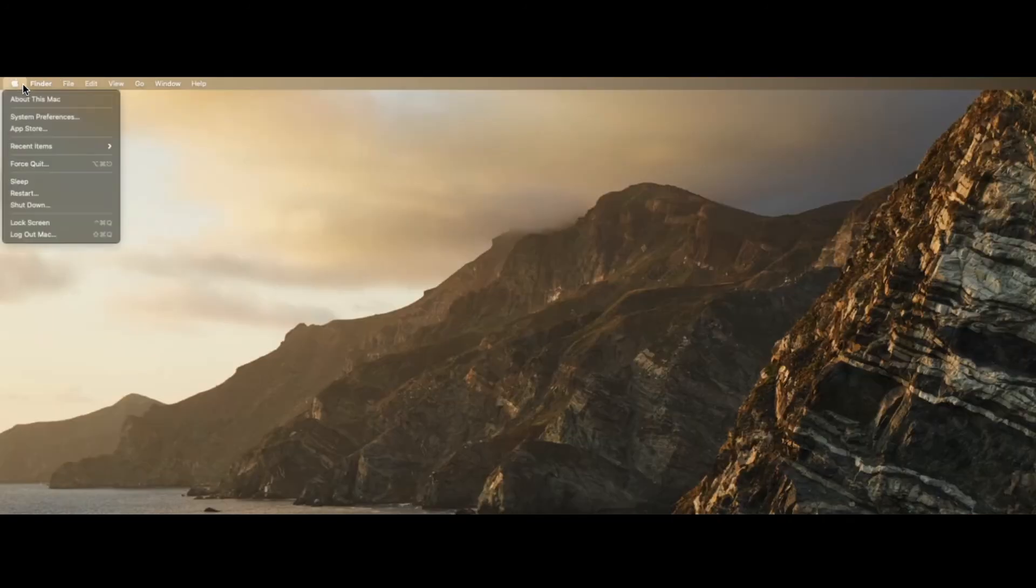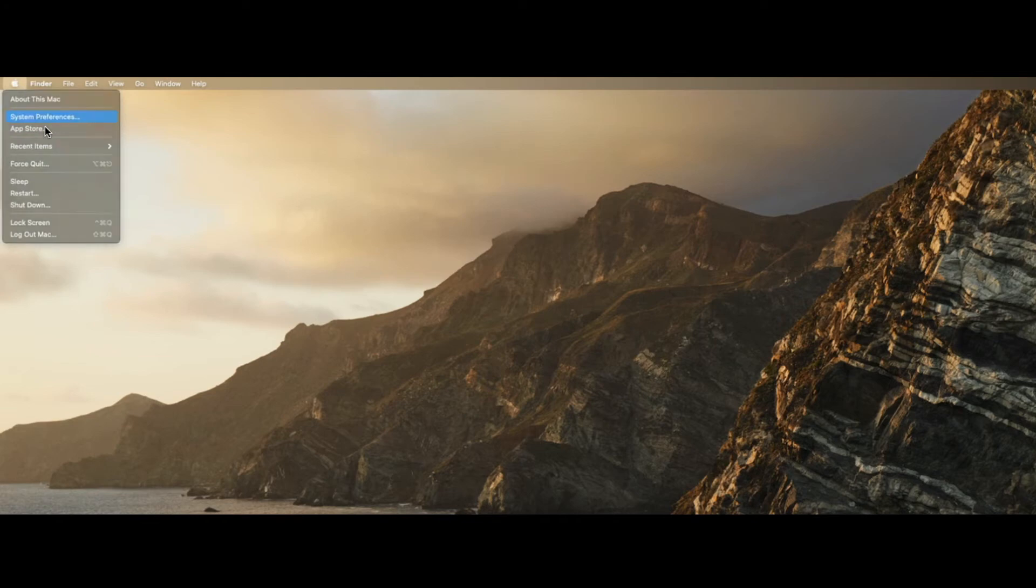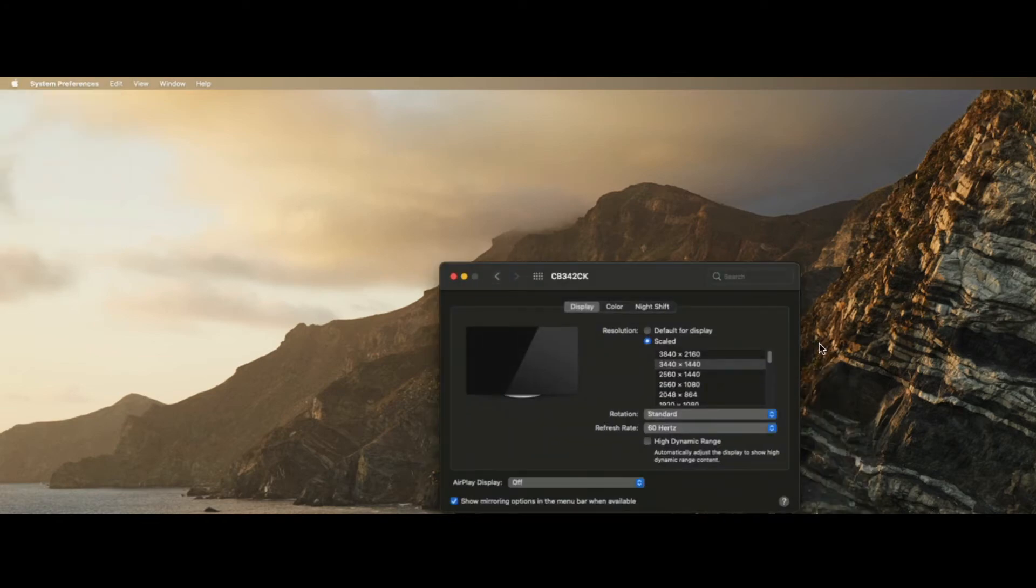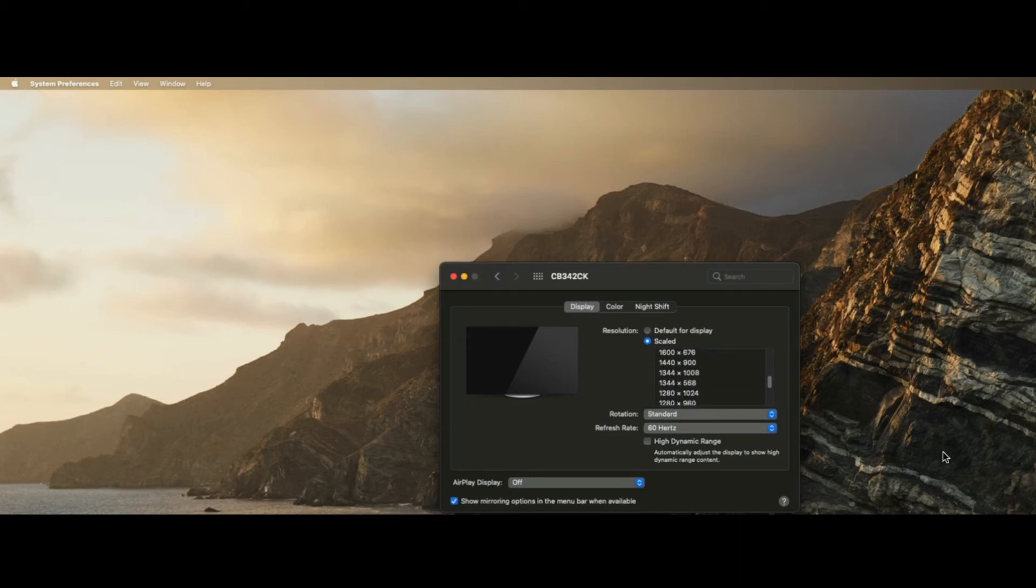Just to reiterate, we need to go to Apple, System Preferences, go to Display, and then hold down Option as you're clicking on Scaled. You should be able to find the right resolution for your particular monitor.